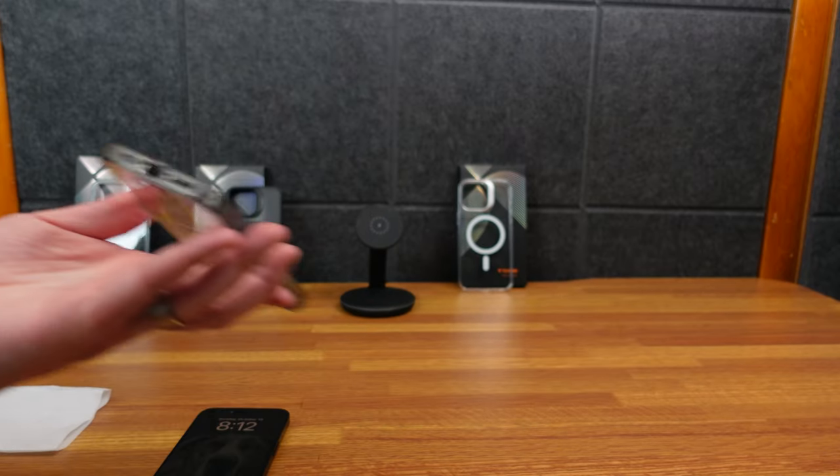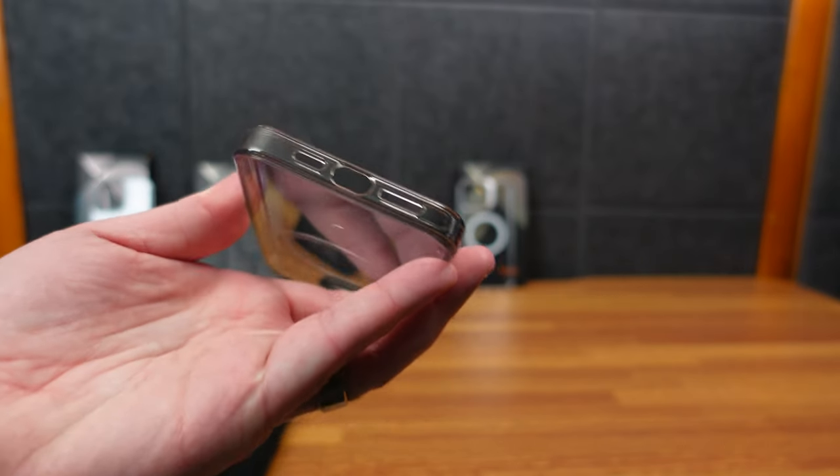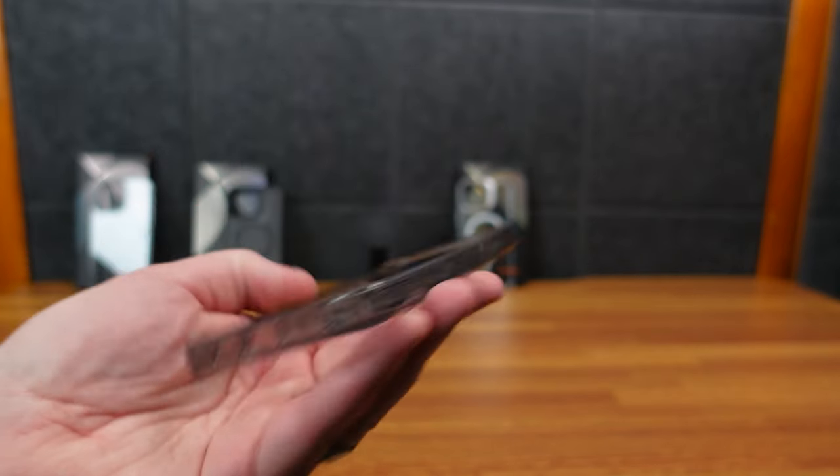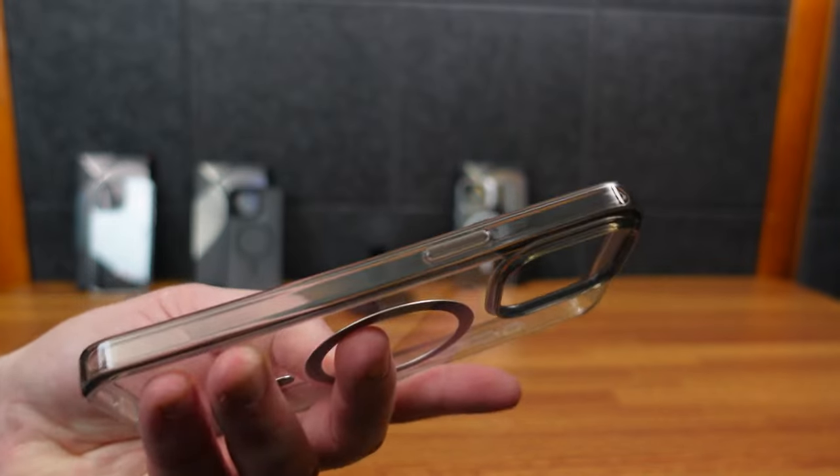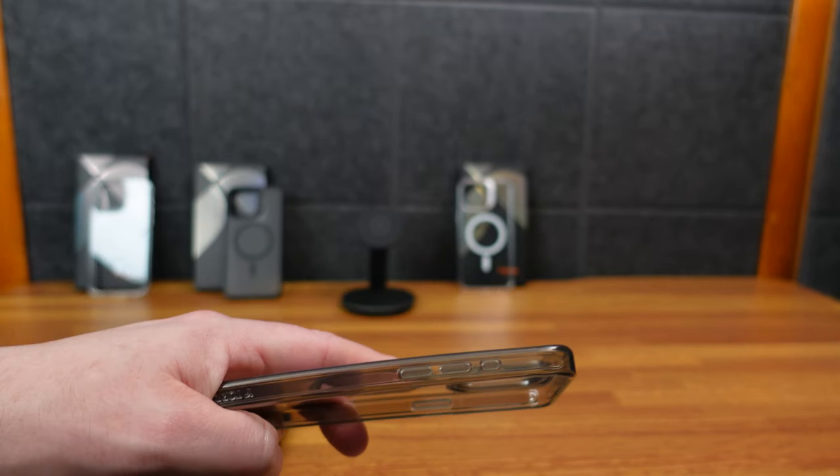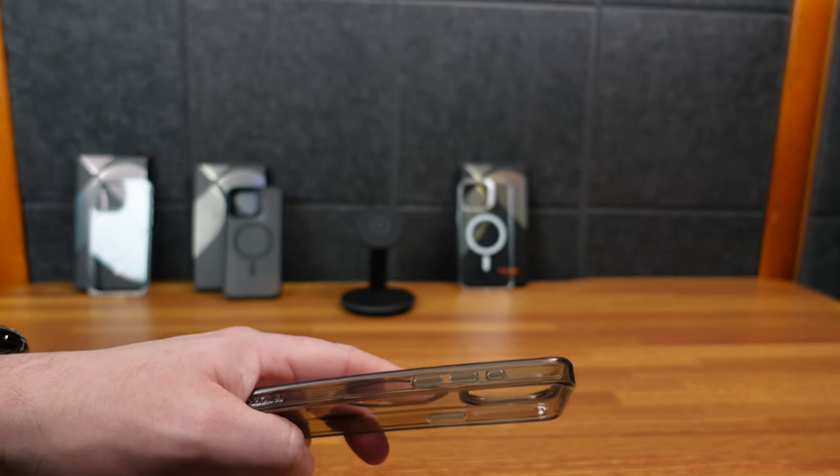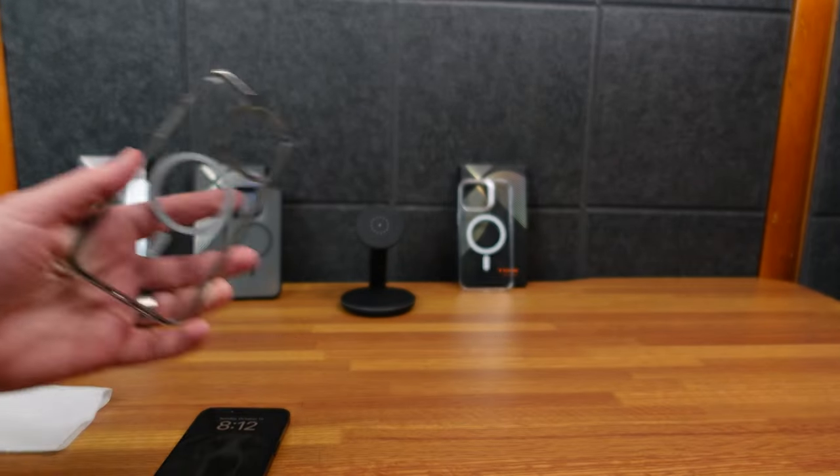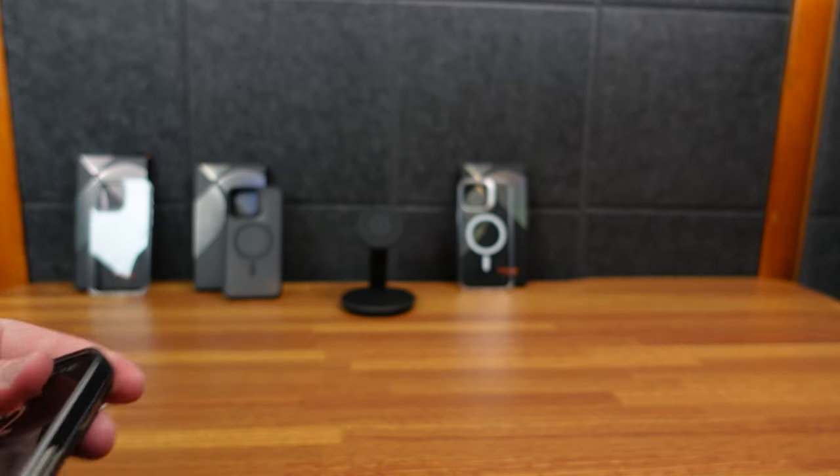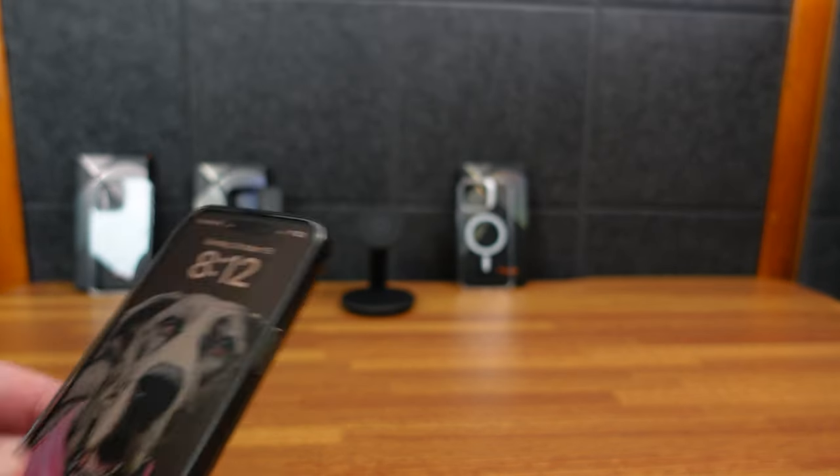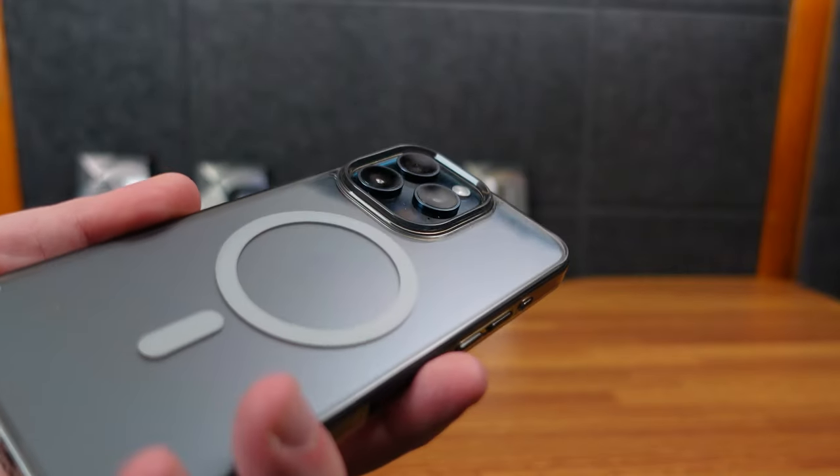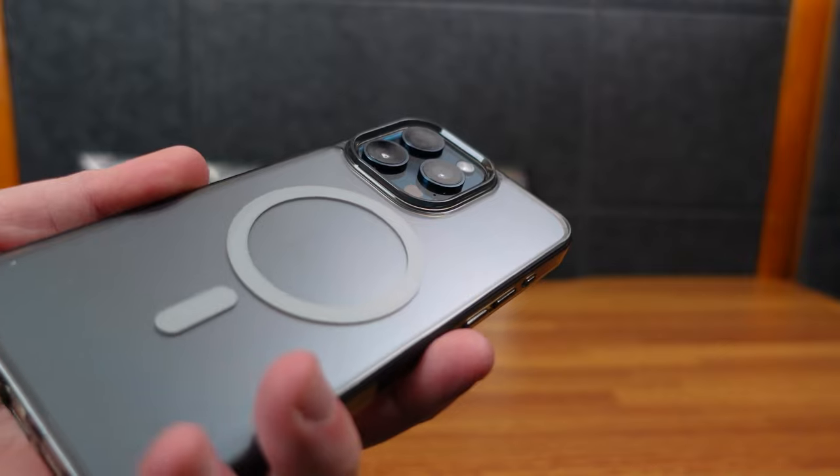All right. And then, of course, you got your holes for your USB-C and your speakers. And then over here, your power button. And over here, your volume and your action button. All right. Of course, it fits on the phone. Smooth as butter. Perfect fitment. We got our lip for our camera to protect it.